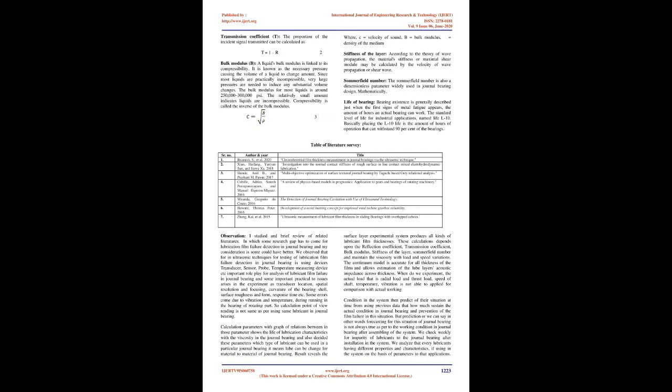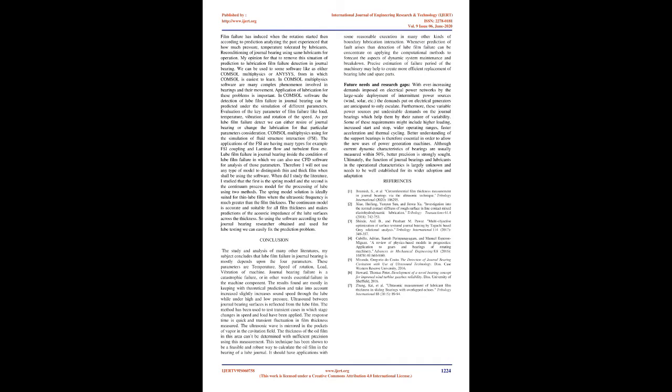When we do experiments, the actual load that is radial load and thrust load, speed of shaft, temperature, and vibration is not able to be applied for comparison with actual working.